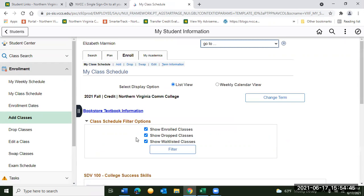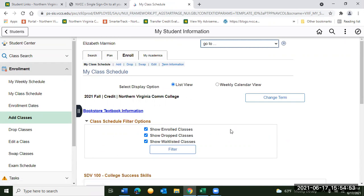We hope this video is helpful and that you've learned something. If you have any questions about enrolling at NOVA, please visit us on virtual advising live chat or virtual advising Zoom lobby and we're happy to assist. Have a great day! We'll see you next time!